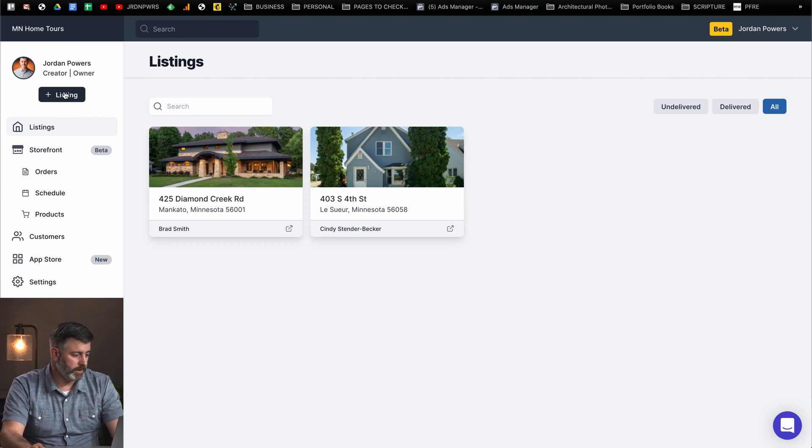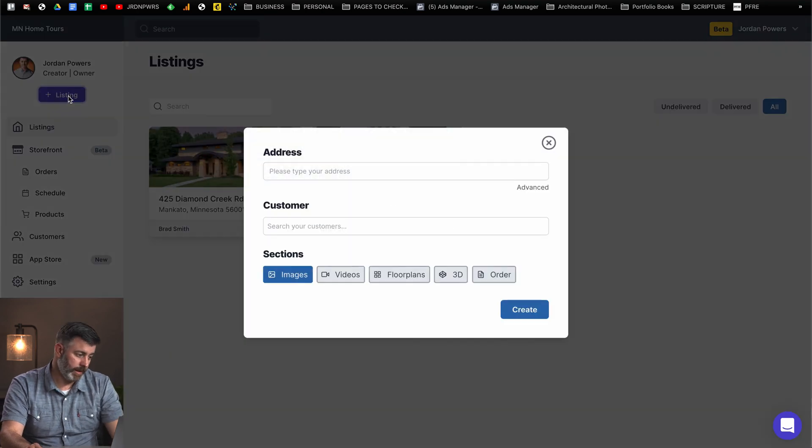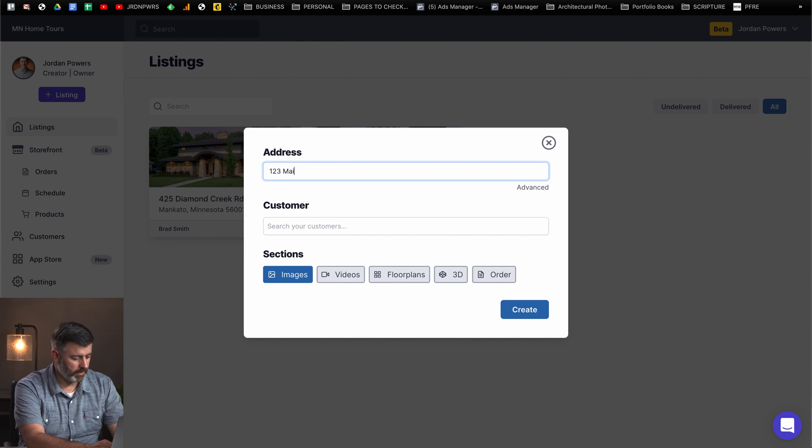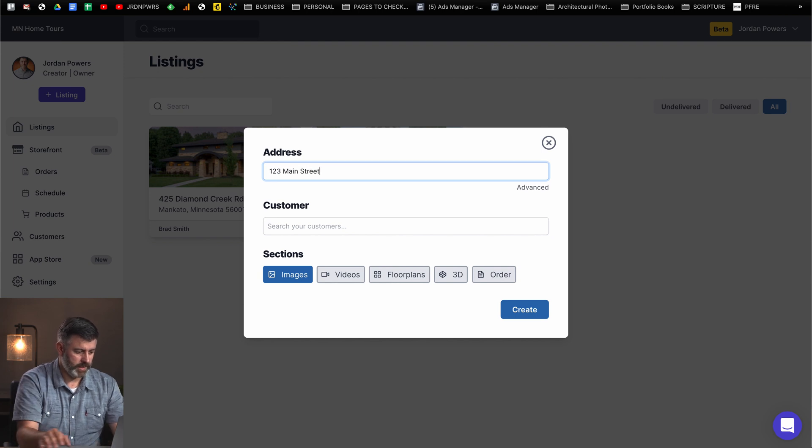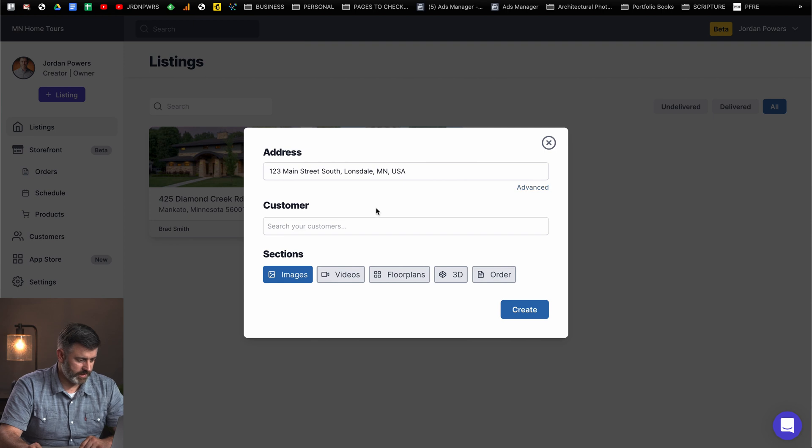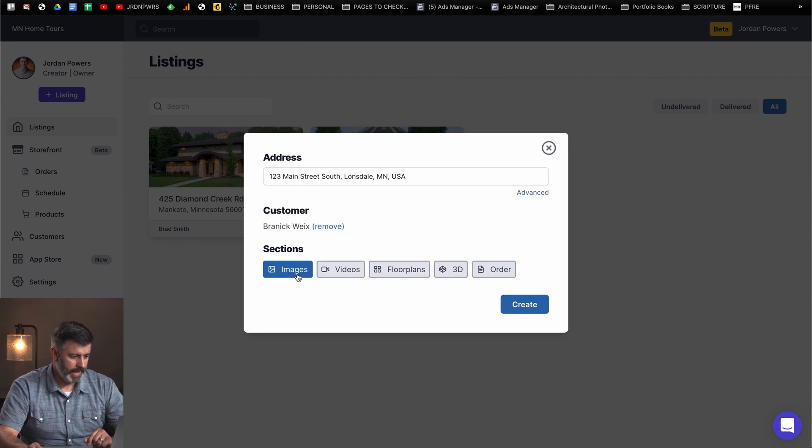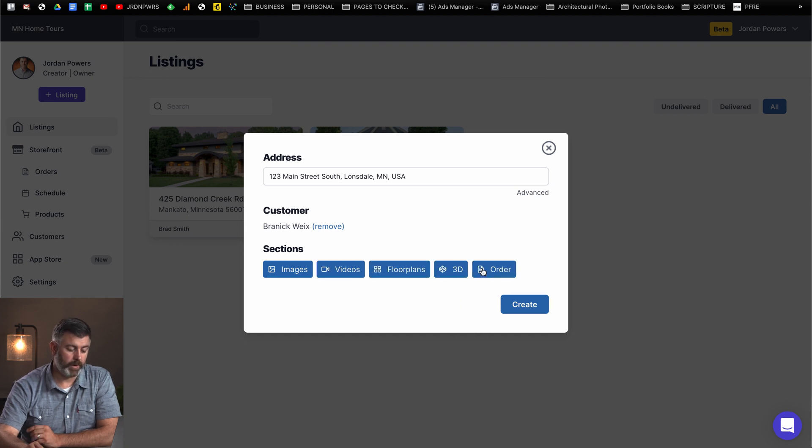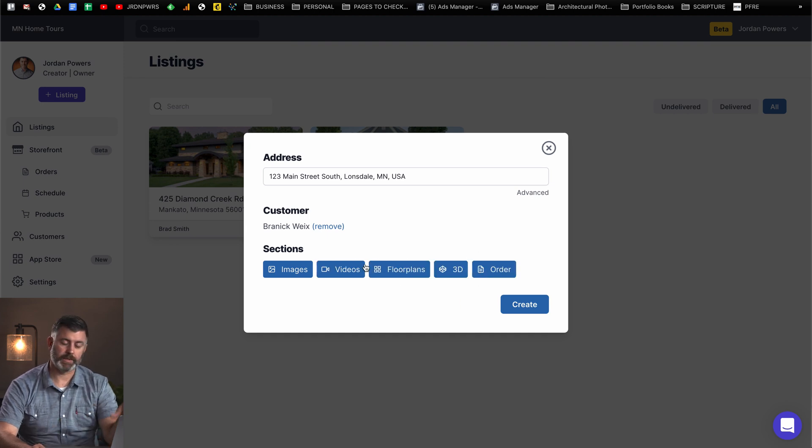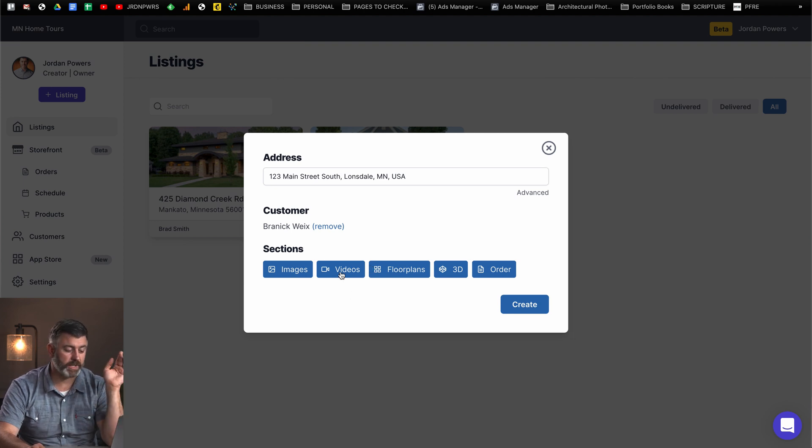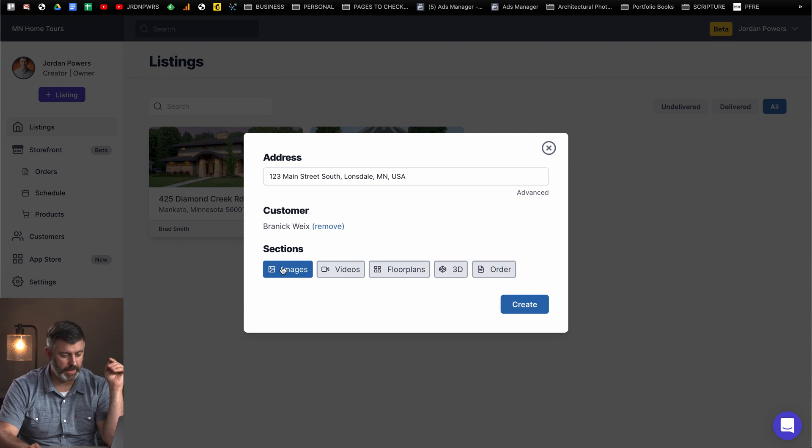What I'm going to do now is I'm going to walk you through how I use Aereo and how you can probably use it for your business as well. So the first thing I do is I come to the dashboard here. I click on list, add listing. You can type in the address. I'm just going to do 123 Main Street. We're going to go to Lonsdale, Minnesota. Here you can add images, add video, add floor plans, 3D, and you can add all these things later.